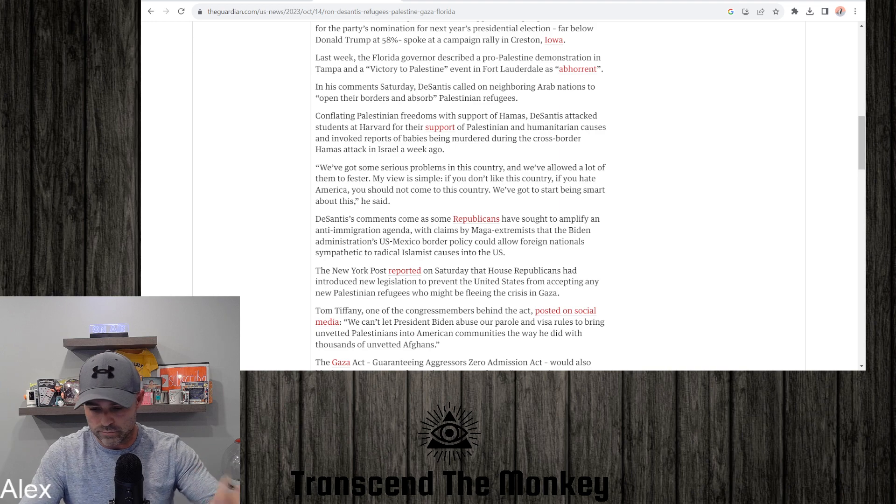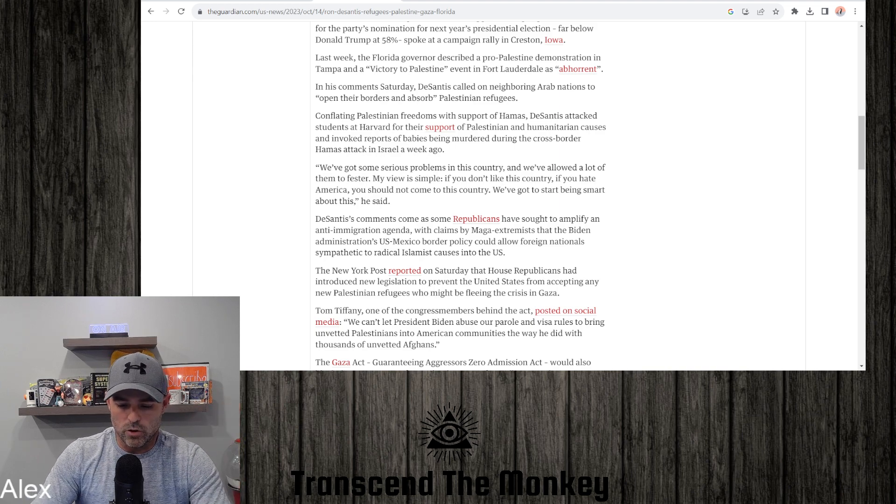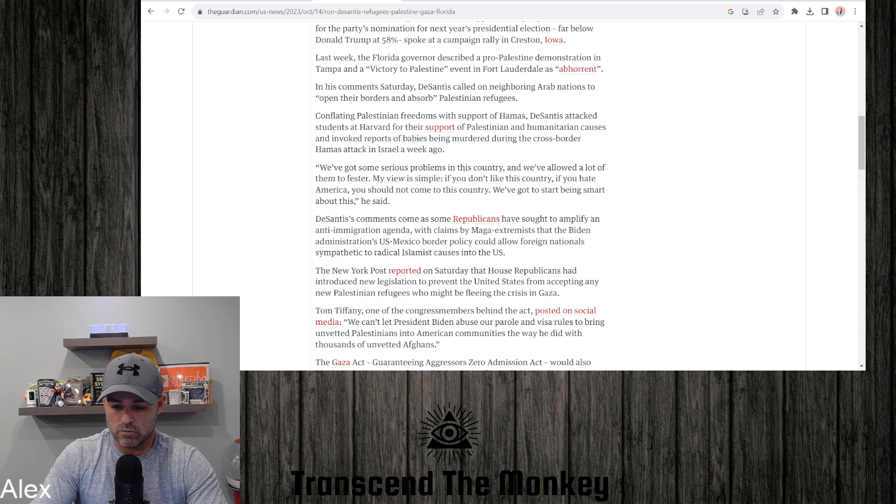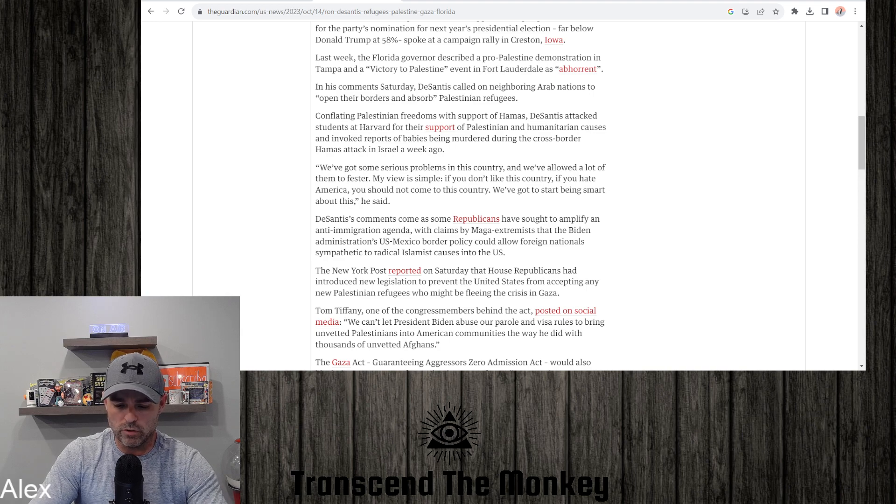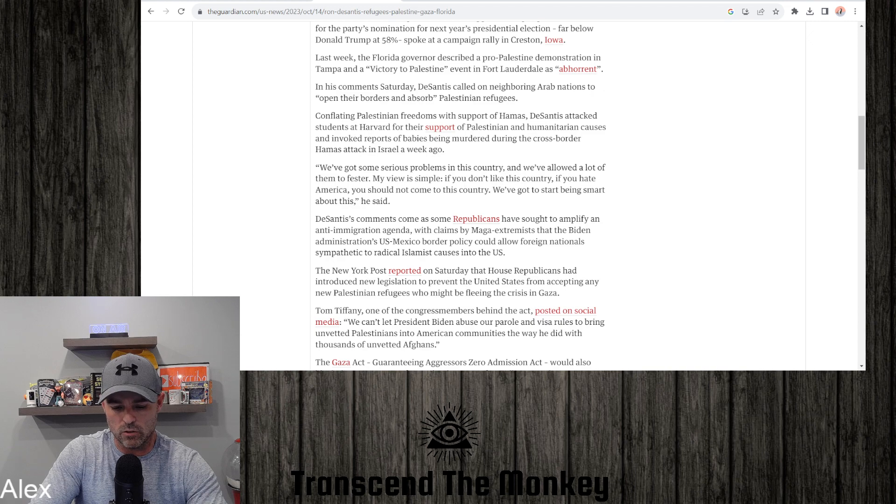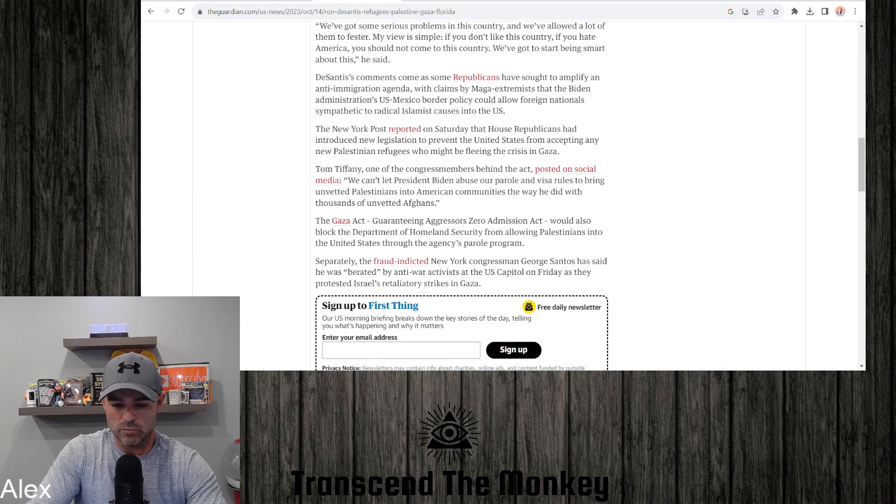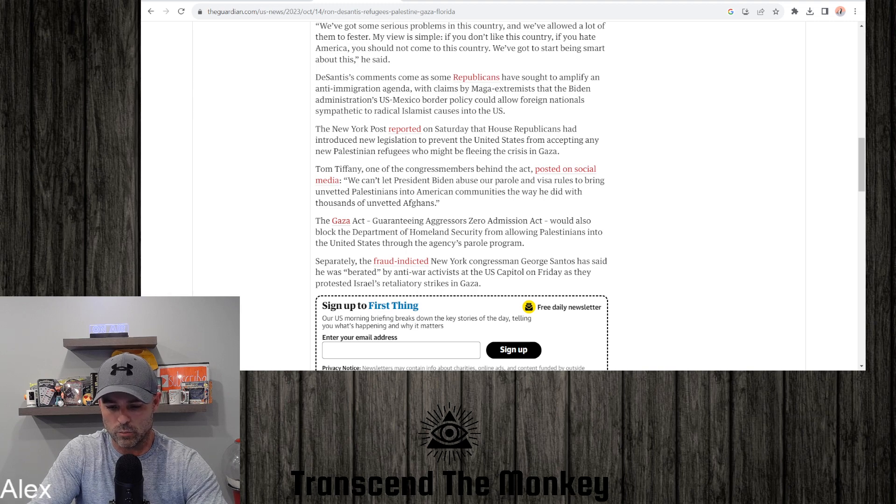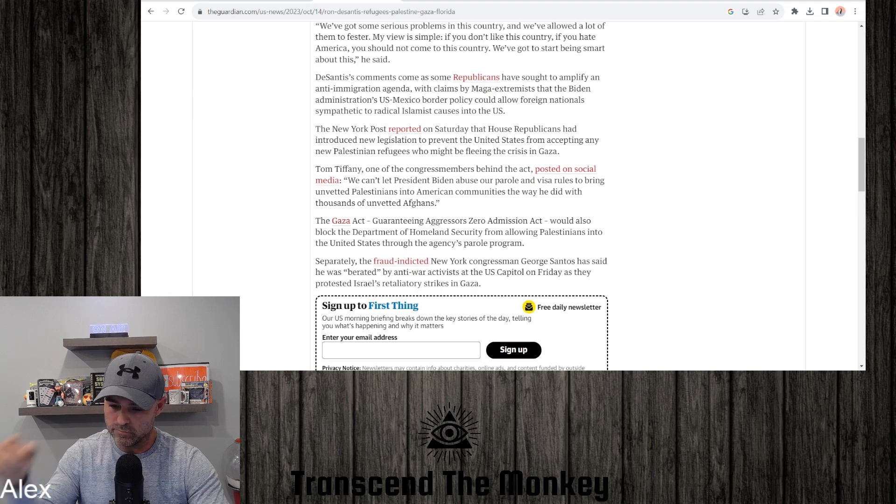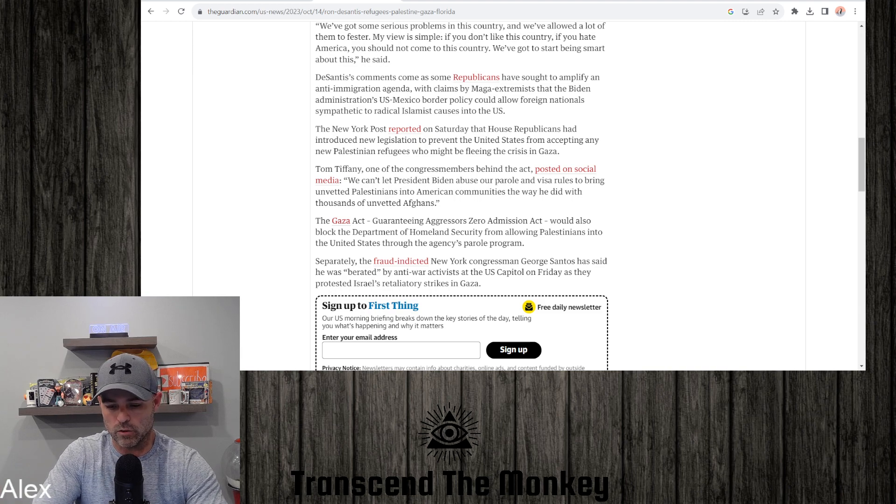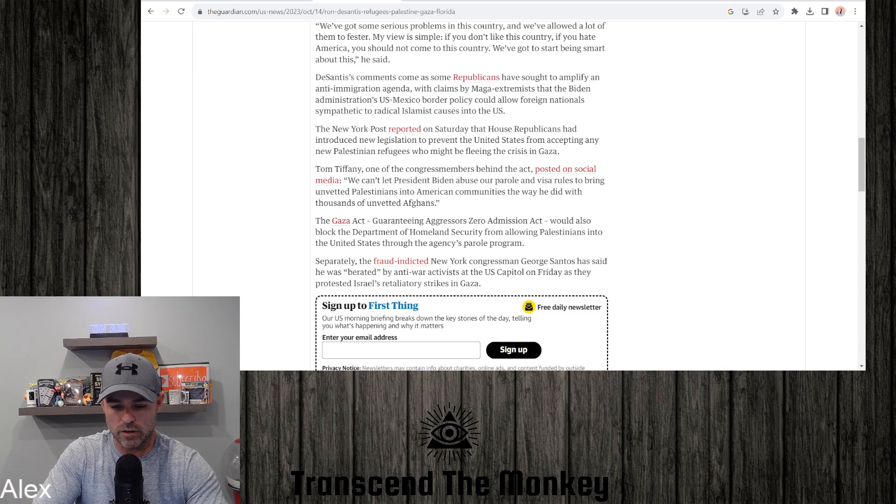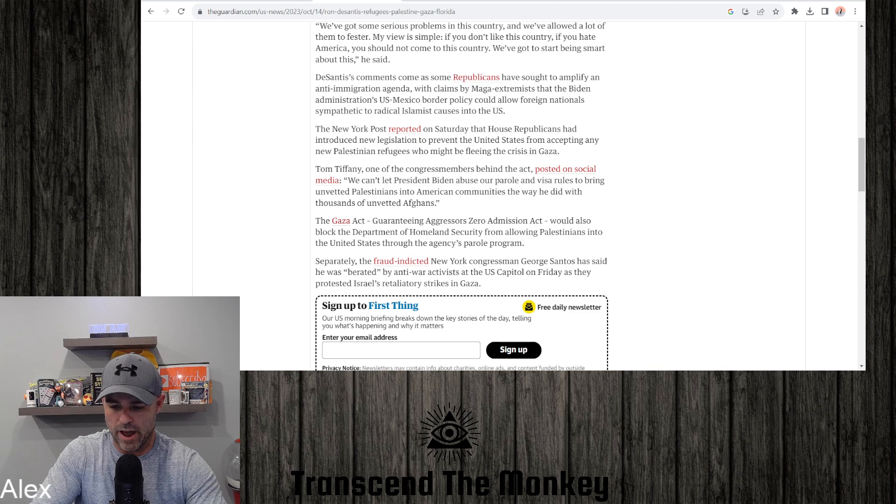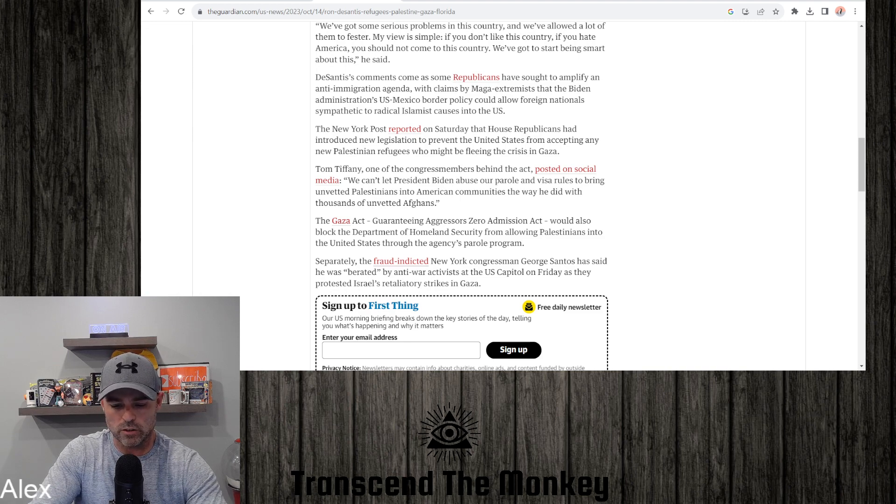I love this: MAGA extremists. Oh my god. Like, that's what I'm saying, dumpster fire. Okay, dumpster fire articles. But let's carry on. The New York Post reported on Saturday that House Republicans had introduced new legislation to prevent the United States from accepting any new Palestinian refugees who might be fleeing the crisis in Gaza.